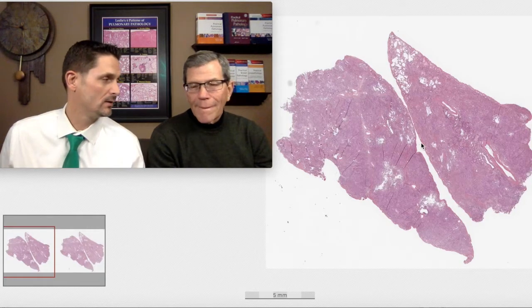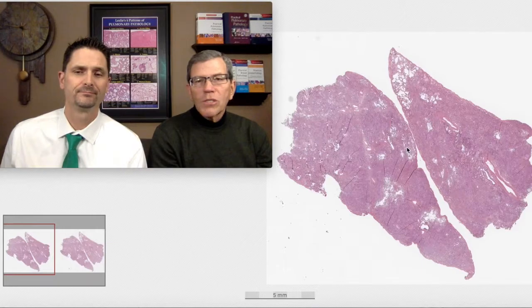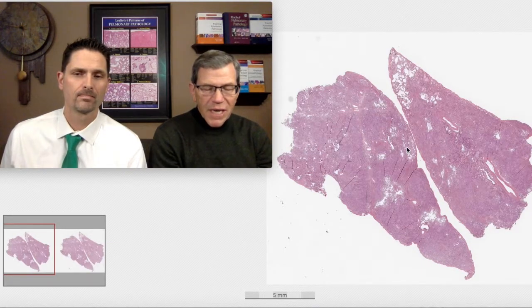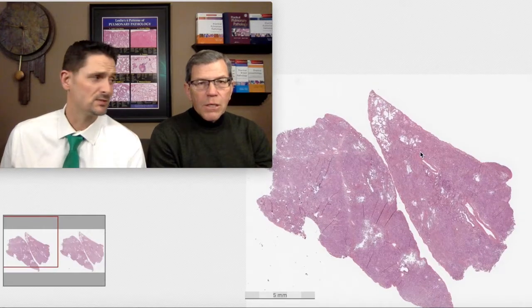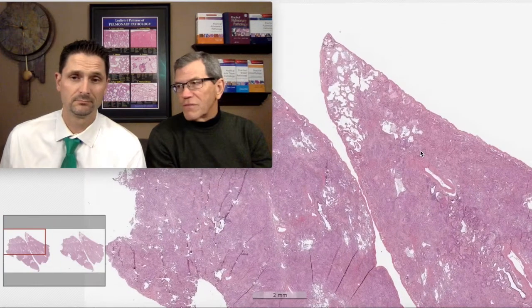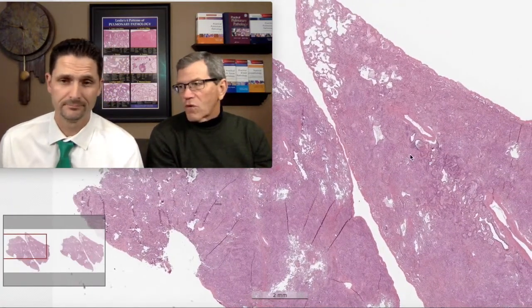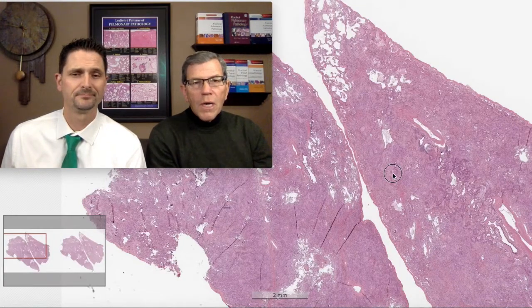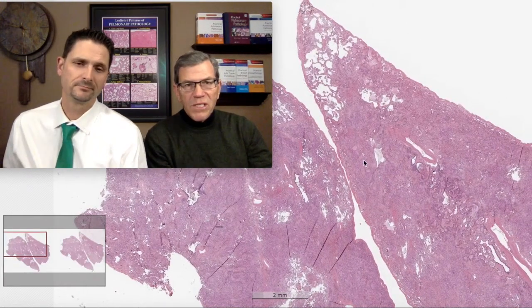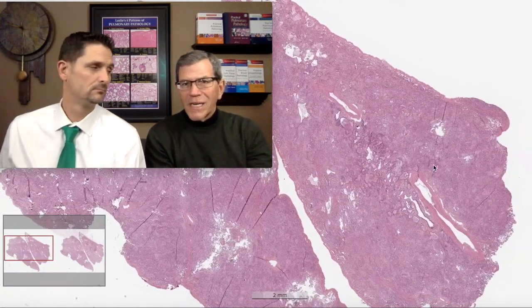He ends up undergoing a surgical wedge biopsy. To do a surgical wedge biopsy in this setting takes a lot of fortitude, because these patients are sick and there's a huge investment in the renal transplant — about $250,000. We've invested all this money, done the surgery, successfully implanted the kidney, and now we're taking this patient back to surgery to get a piece of lung.